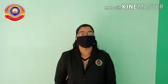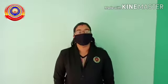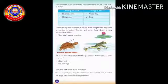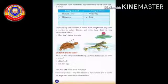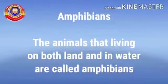Good evening children, how are you all? Hope you are safe at home. So it's our fourth session. In our previous sessions we studied about habitat adaptations of fish and lotus, and today we are discussing about adaptations of amphibians. So let's start our today's session.